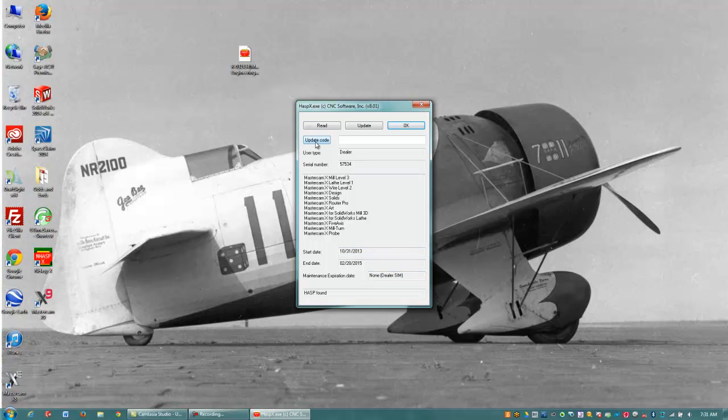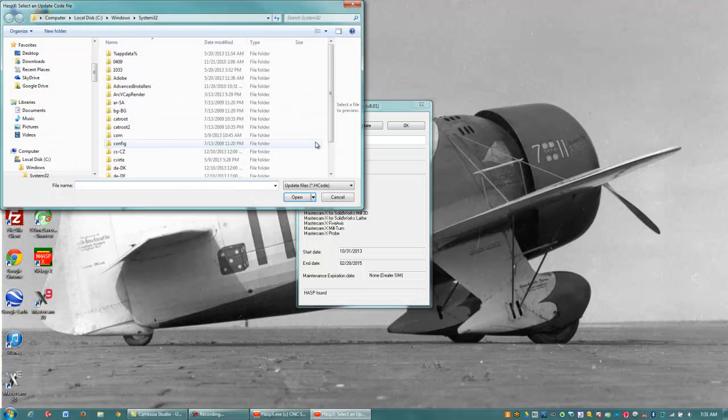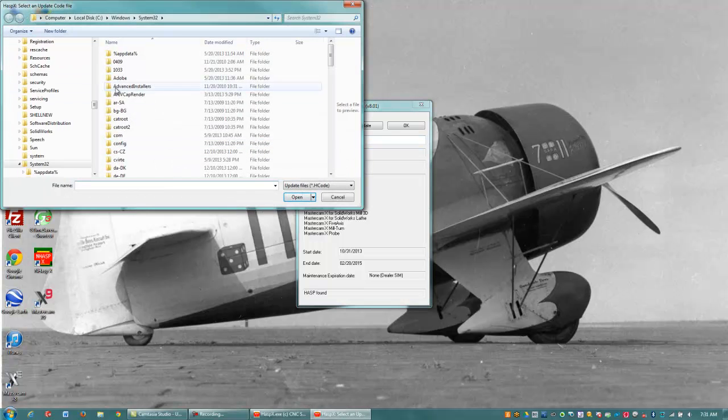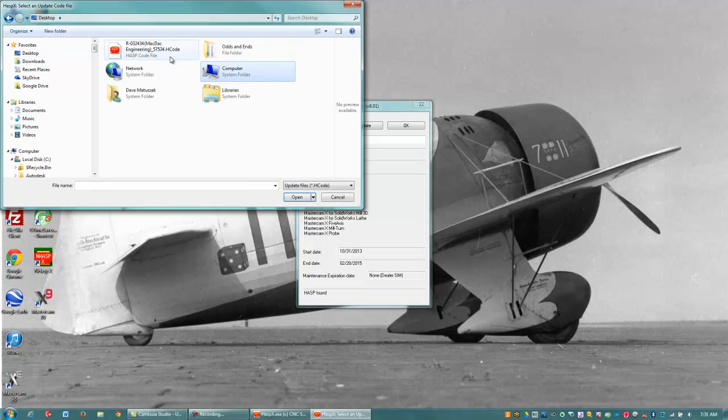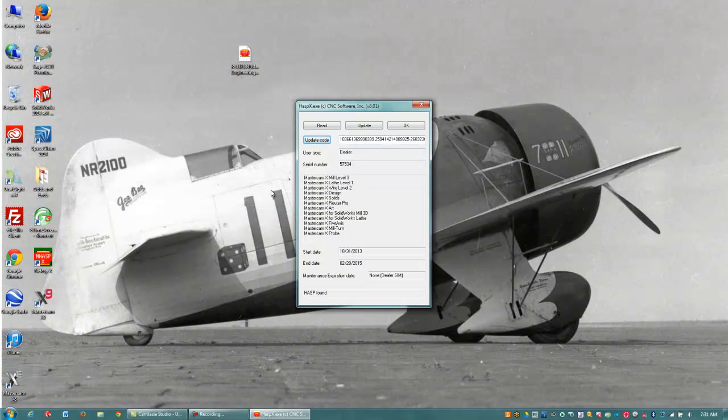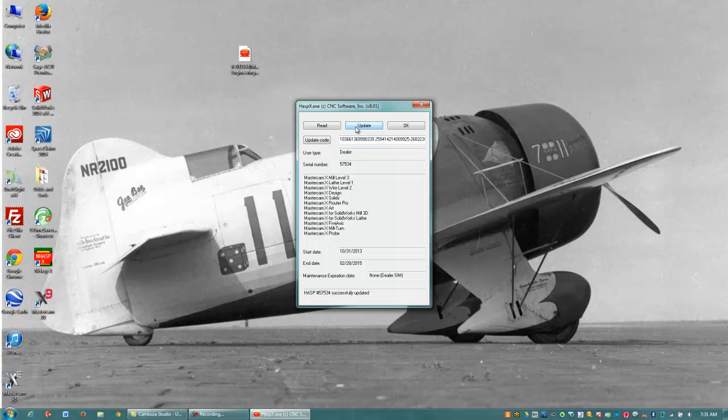I click here on this button that says Update Code, and I'm going to go find that code file, which is on my desktop, that's where I saved it, and I'll hit Open, and then hit the word Update. That updated the HASP code for me.